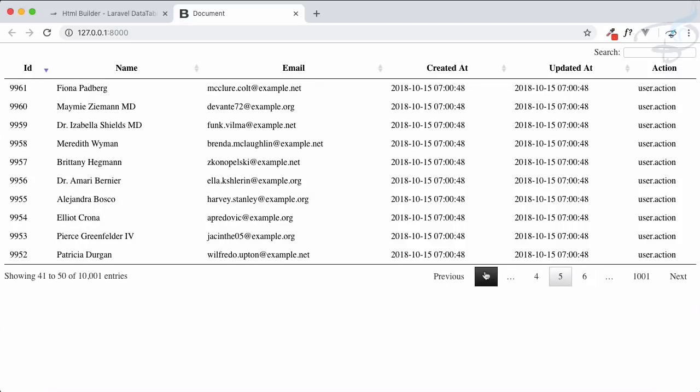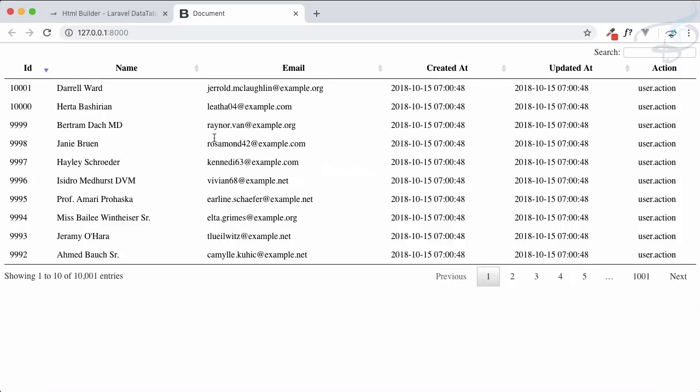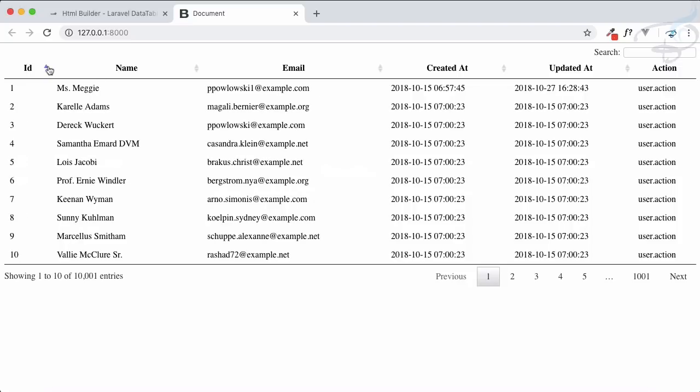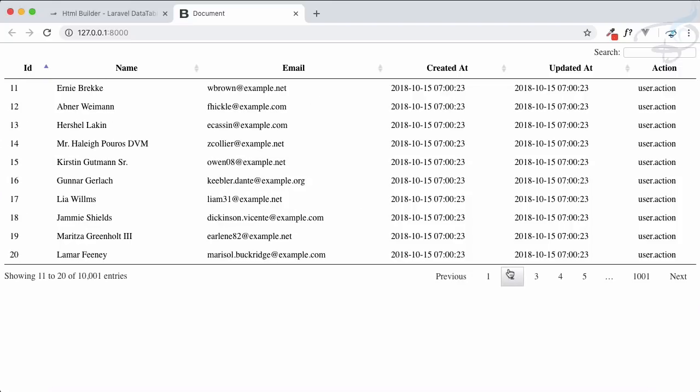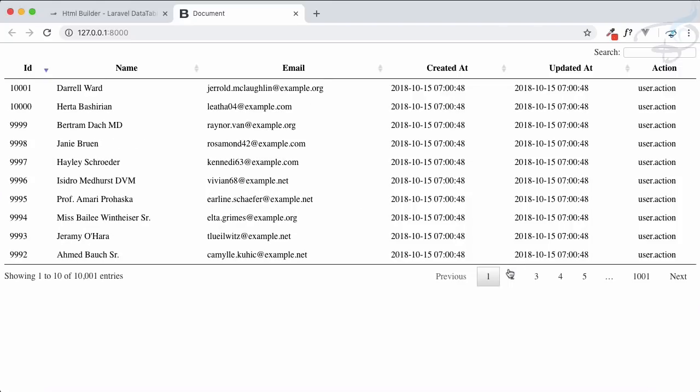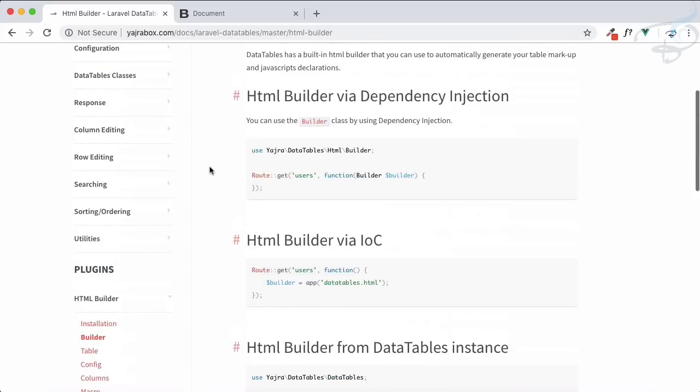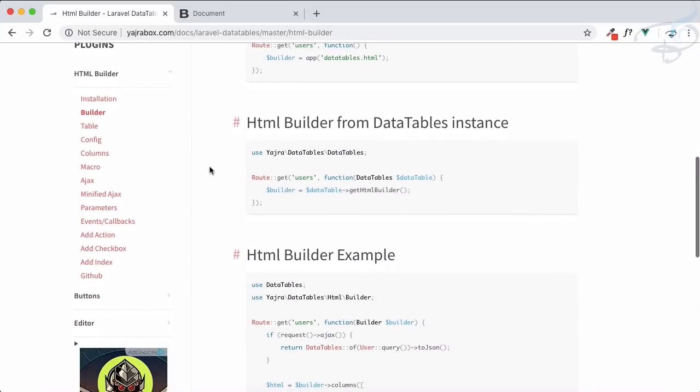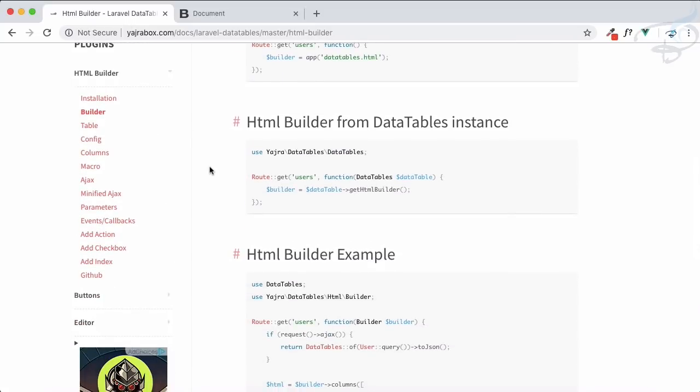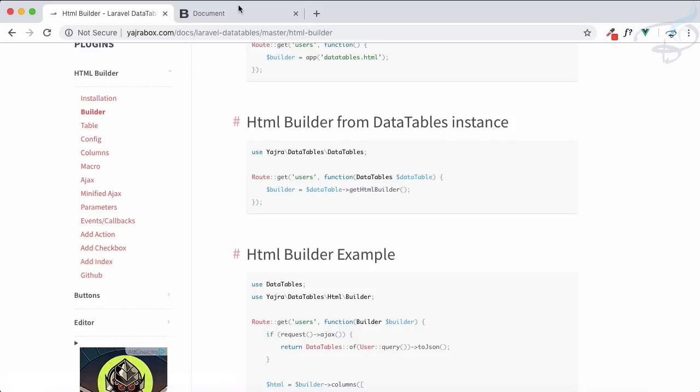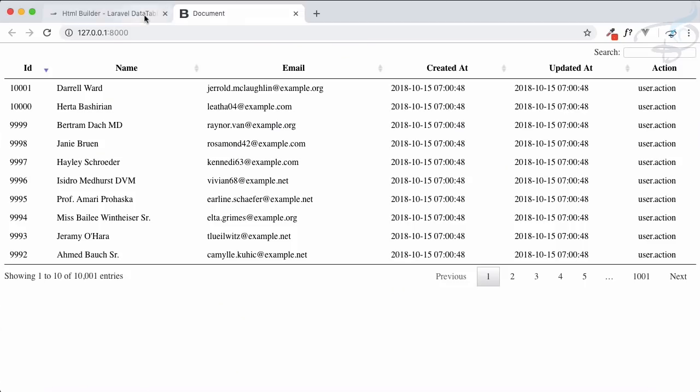That's the power of using our DataTable HTML Builder. So in the next episode we're going to tweak something. We're going to see other related things like parameters and adding checkboxes, these things.